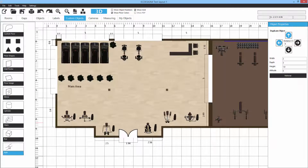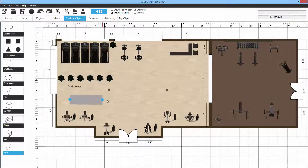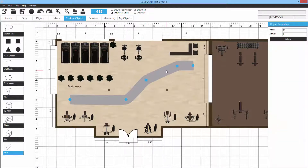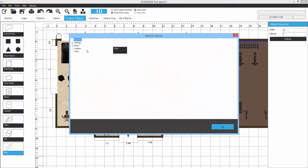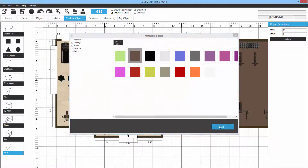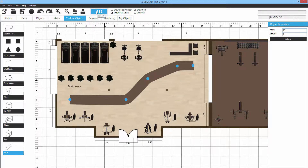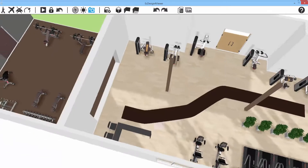The final custom object is Path, which allows you to create simple paths on the floor by clicking and adding points. You can change the material — for example a brown color — and readjust the path points afterwards. That covers all custom objects and how to use them.